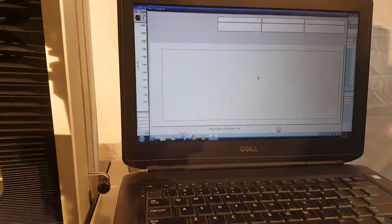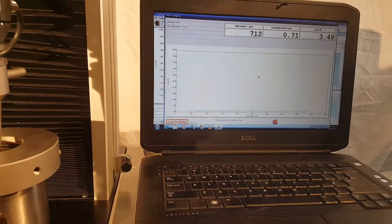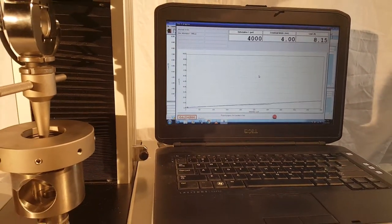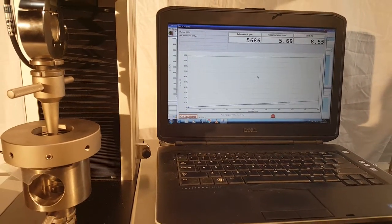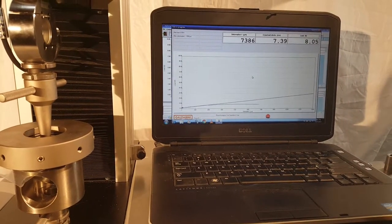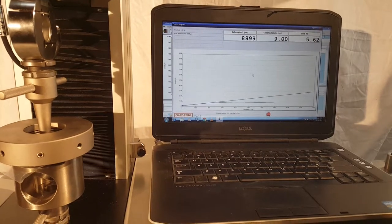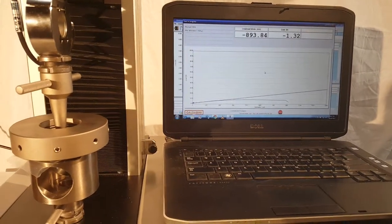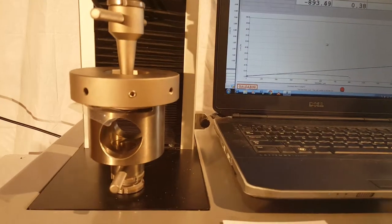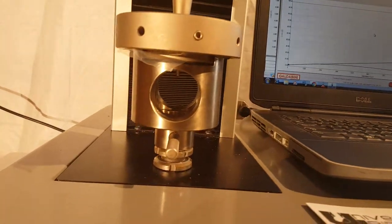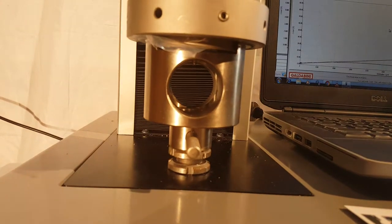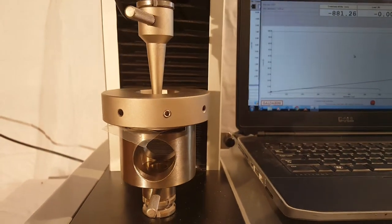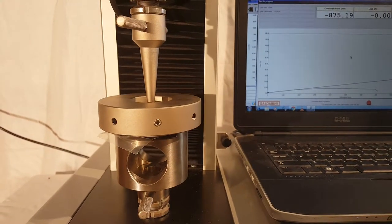Alright, we're pushing through the sample now. You can see the load curve building. And there we go. We've made a puncture through the bottom. The machine is returning to home.